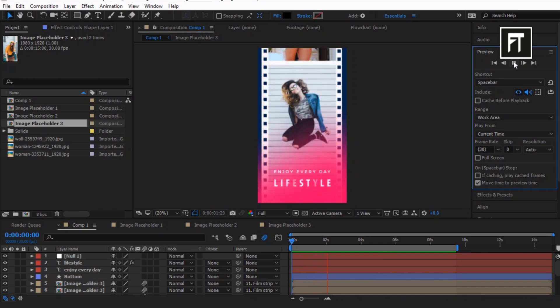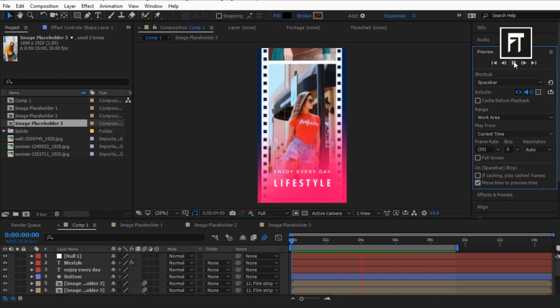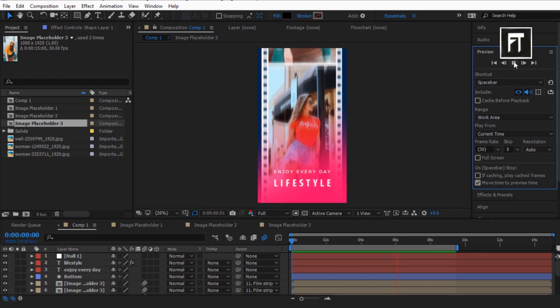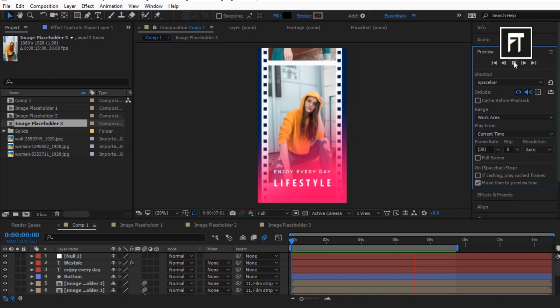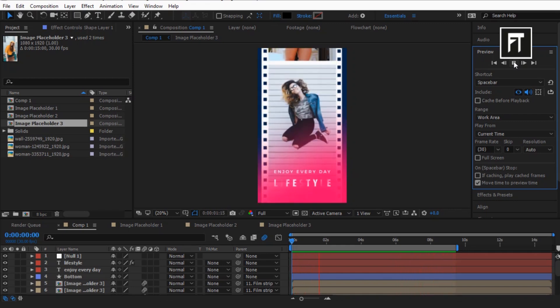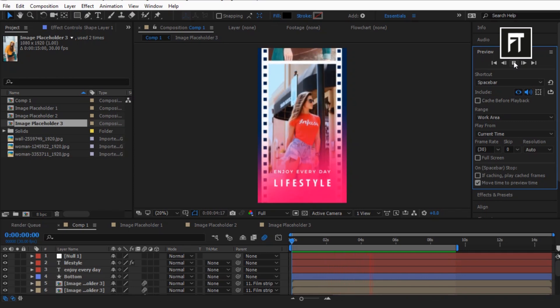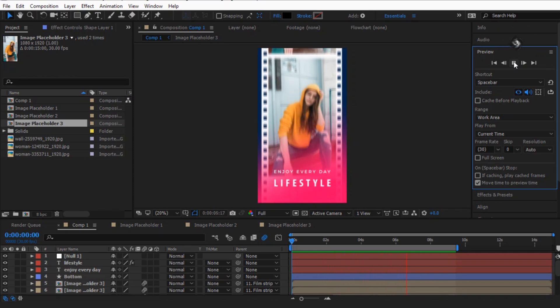This is how we have created this awesome story animation inside After Effects. If this tutorial helped you, press the like button and subscribe for more new content every week. See you in the next tutorial. Stay tuned.